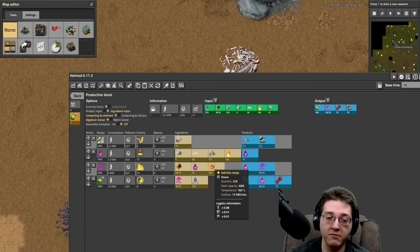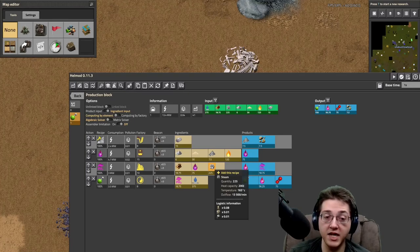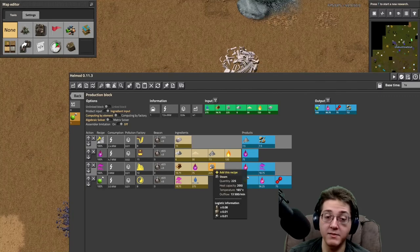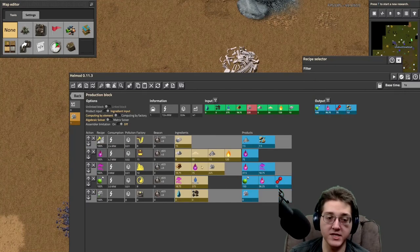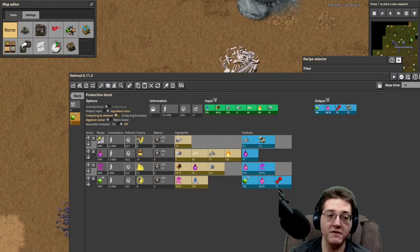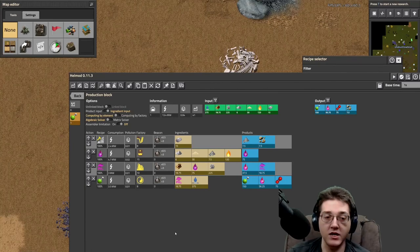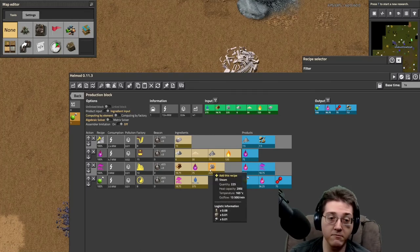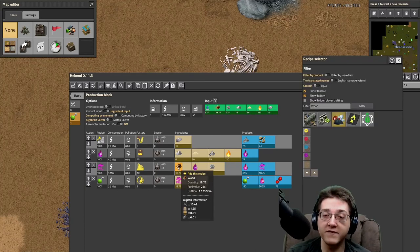You need 225 steam each. Each boiler gives you 60 steam regardless of whether you're using an oil burner or a regular boiler, so this is going to be about four boilers worth of steam. Hellmod unfortunately won't show you the full chain here — it only goes one chain down the line and doesn't go backwards for you. You need 18.75 wood for every 15 phosphate rocks going in. There are many ways of getting wood in Pi Alien Life — it all comes down to logs.